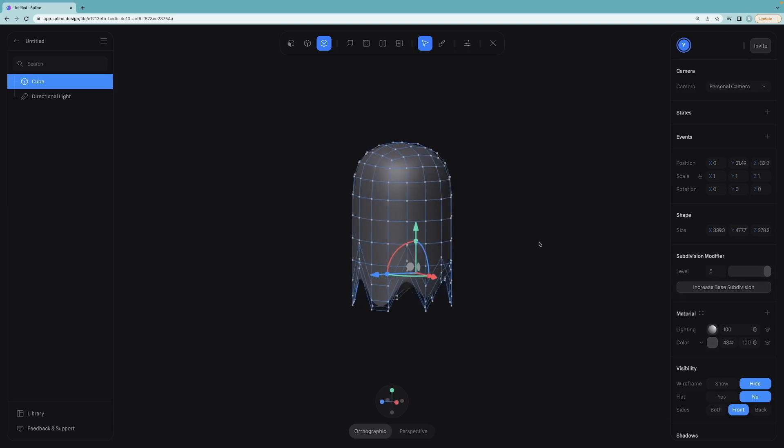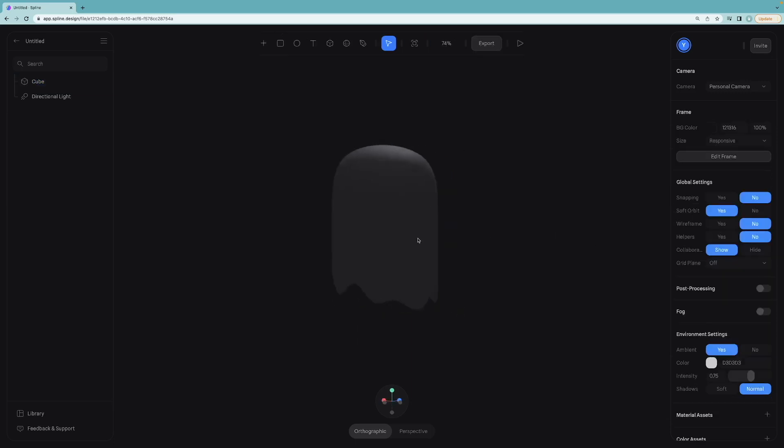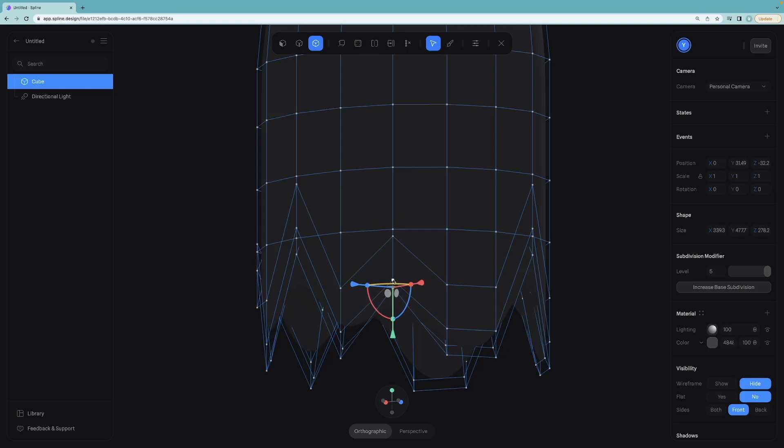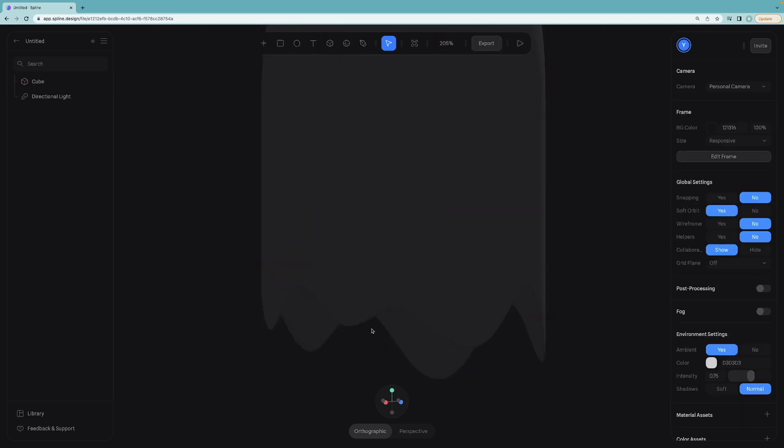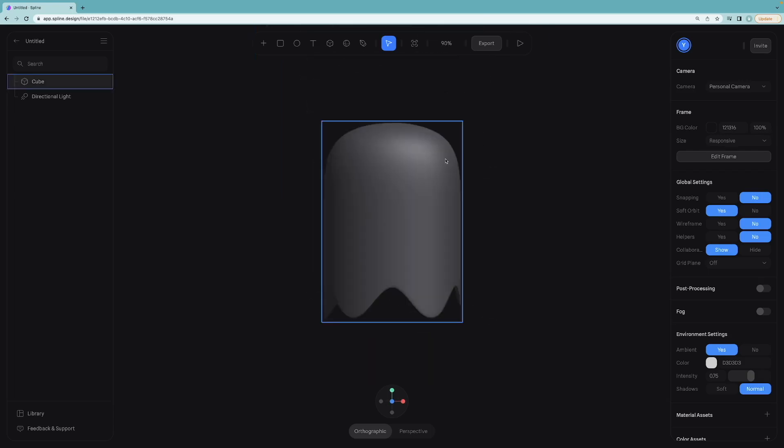And it looks like a ghost already. Maybe we can fix these corners. Maybe a bit higher. Alright, we are done with the body of the ghost. Now I will reset the camera and start making the eyes.